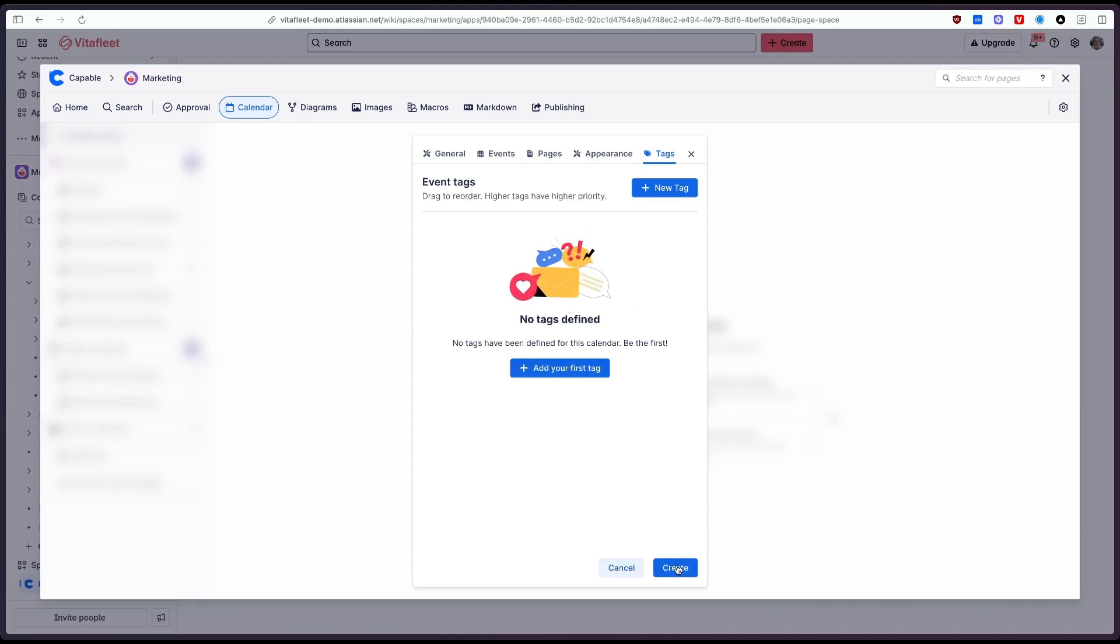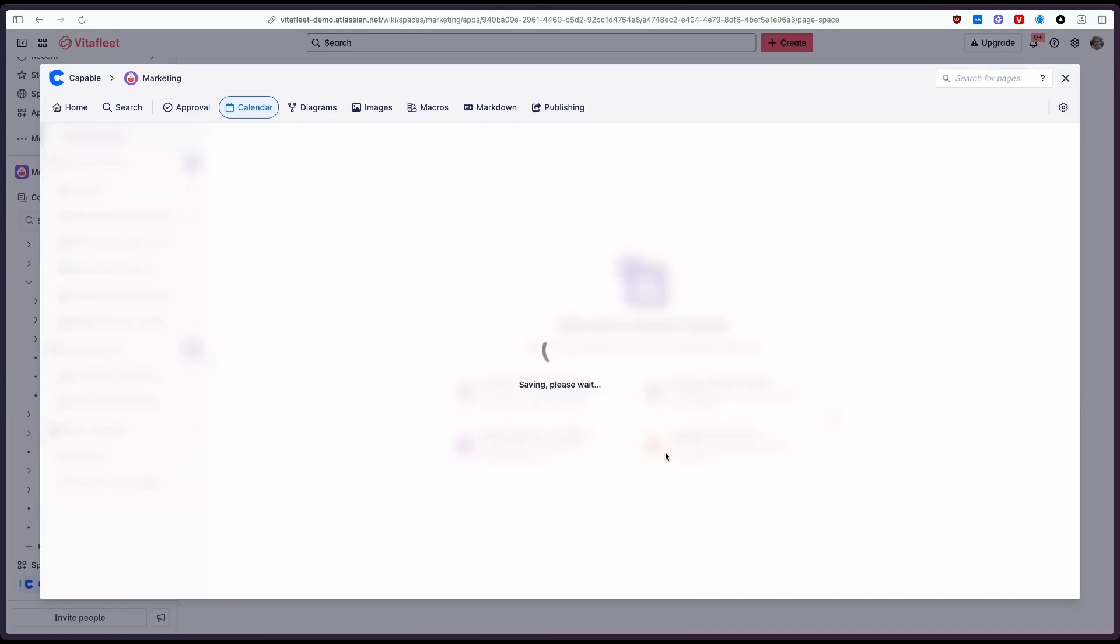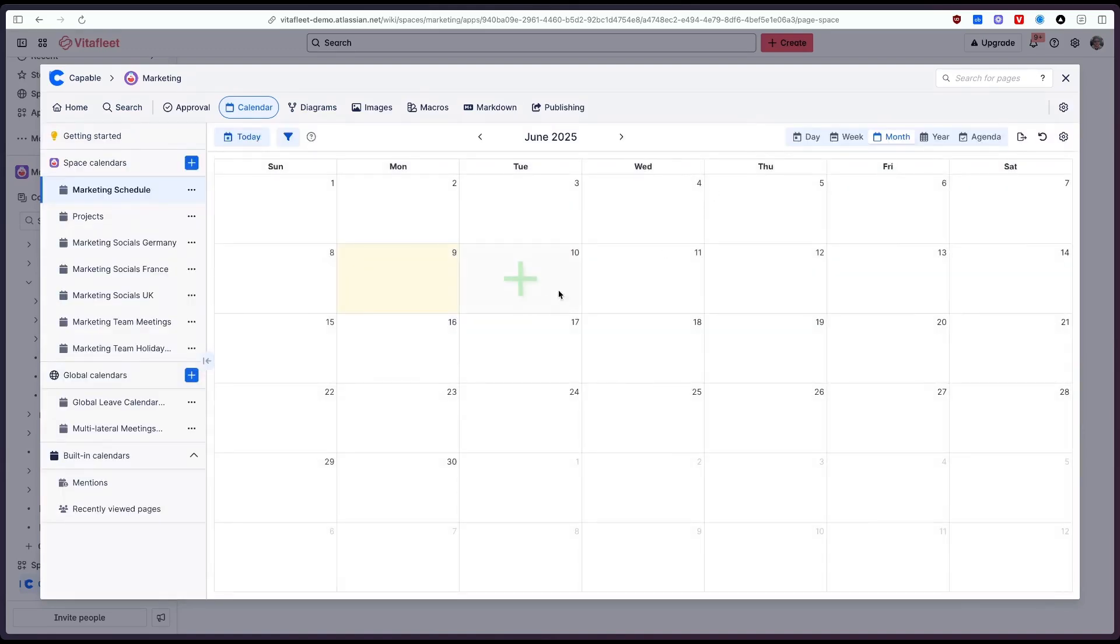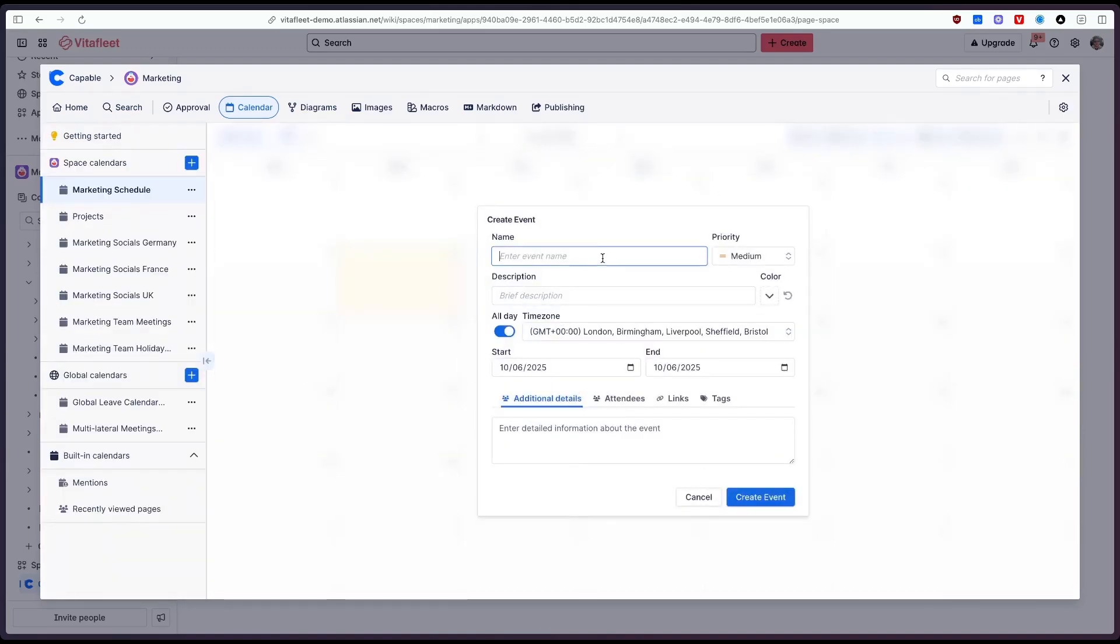First of all let's click create to create a calendar in the space and as you can see now we've got a calendar and we can actually click on a date to create an event. I could say this is when the GTM is for one of our products.